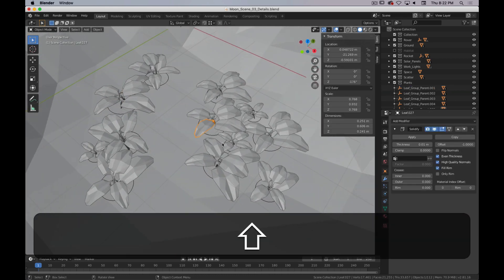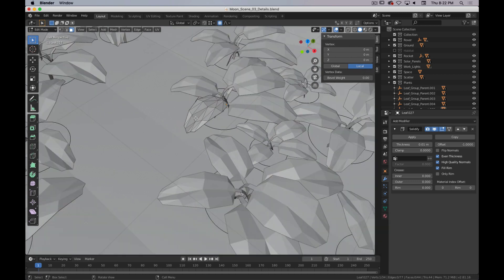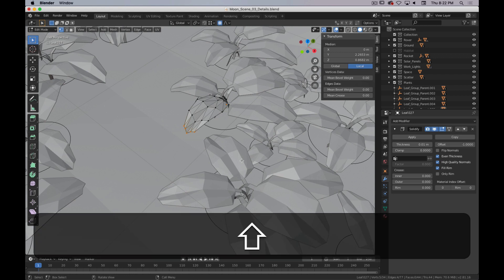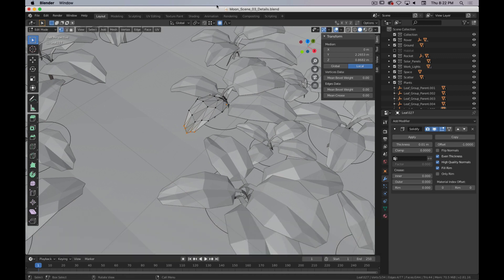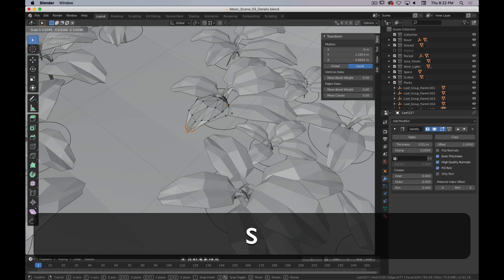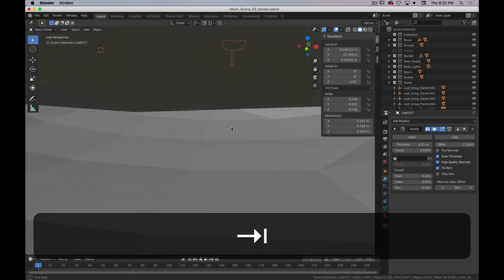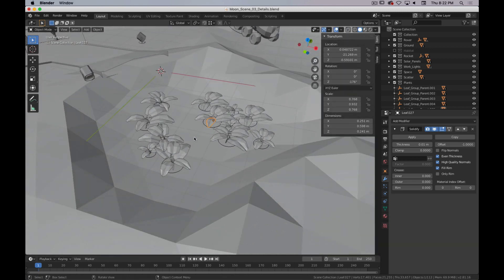You could even, once you duplicate everything, go in and manually adjust leaves further, just to continue to make it a little bit less repetitive.